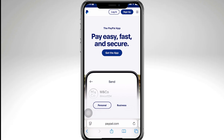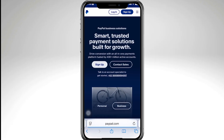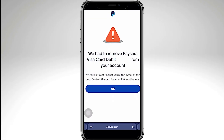Hey everybody and welcome back to our channel. In today's video we are going to show you how to fix the PayPal error that says 'We couldn't confirm that you're the owner of this card.' This error usually happens when you're trying to add a new card to your PayPal account and PayPal can't verify it.